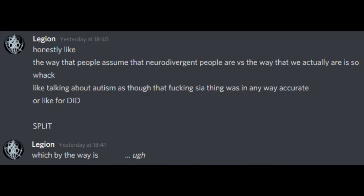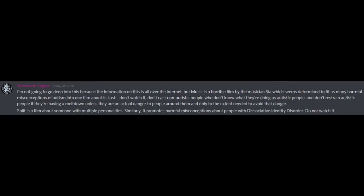Honestly, like, the way that people assume that neurodivergent people are, versus the way that we actually are, is so whack. Like, talking about autism as though that Sia thing was in any way accurate. Or like, for dissociative identity disorder, Split. Which by the way is... I'm not going to go deep into this because the information on this is all over the internet, but Music is a horrible film by the musician Sia which seems determined to fit as many harmful misconceptions of autism as possible into one film about it.